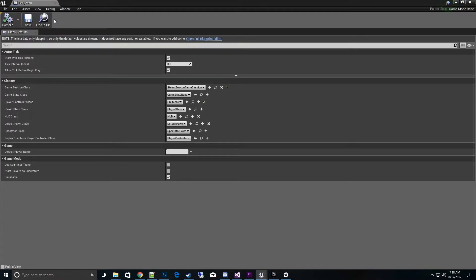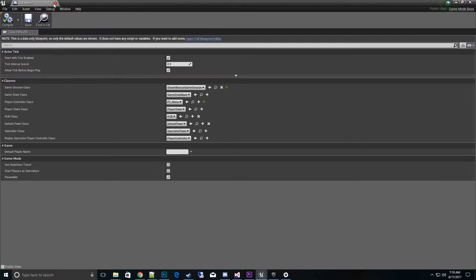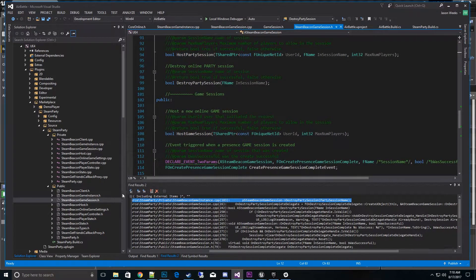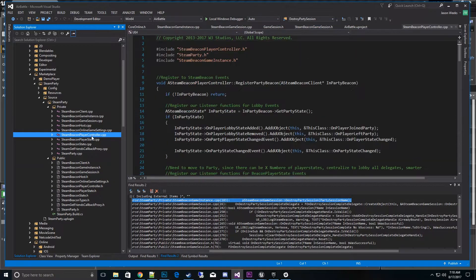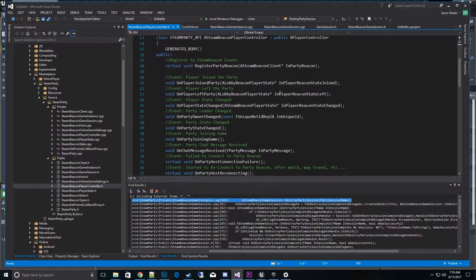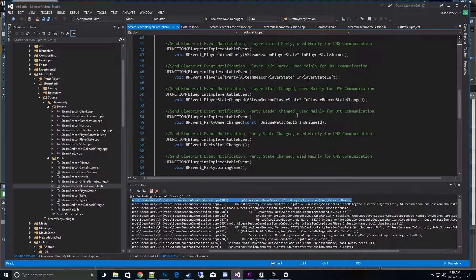If you had an existing class from previous tutorials, you can easily reparent it up here. On the C++ side, you can also reparent it from the Steam Player Controller in the .h files. You can look into what's set inside of there as well.